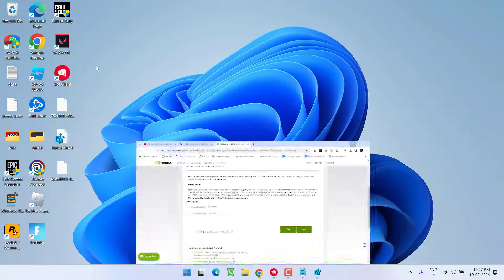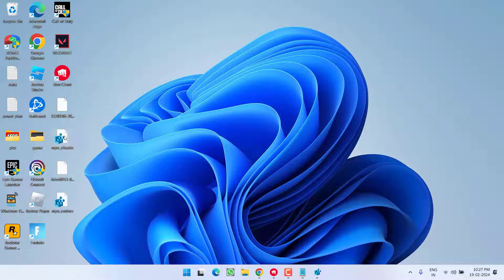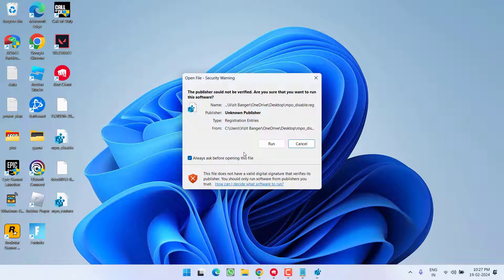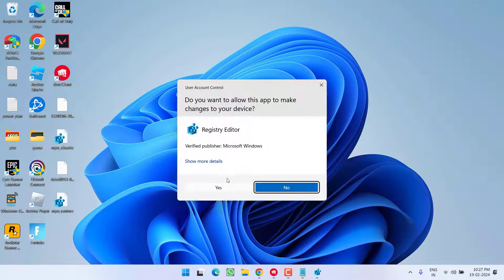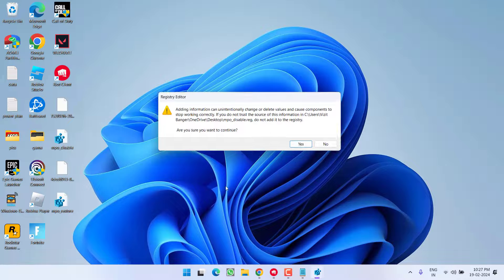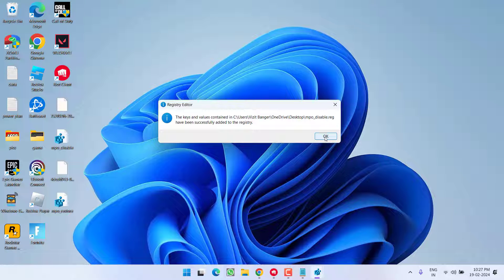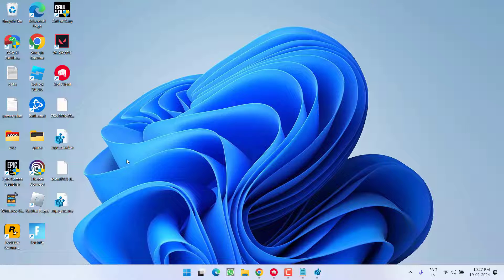Once it is saved, right-click on MPO Disable registry and choose the option Open. Hit the option Run, hit the Yes button, and this will disable the MPO to fix out the issue.